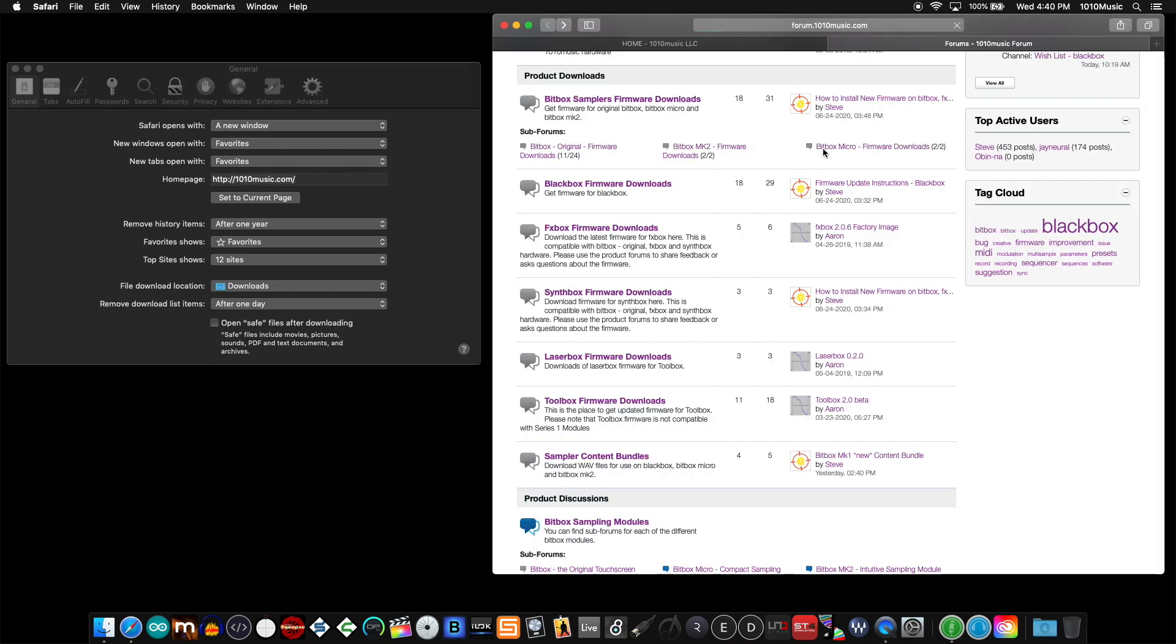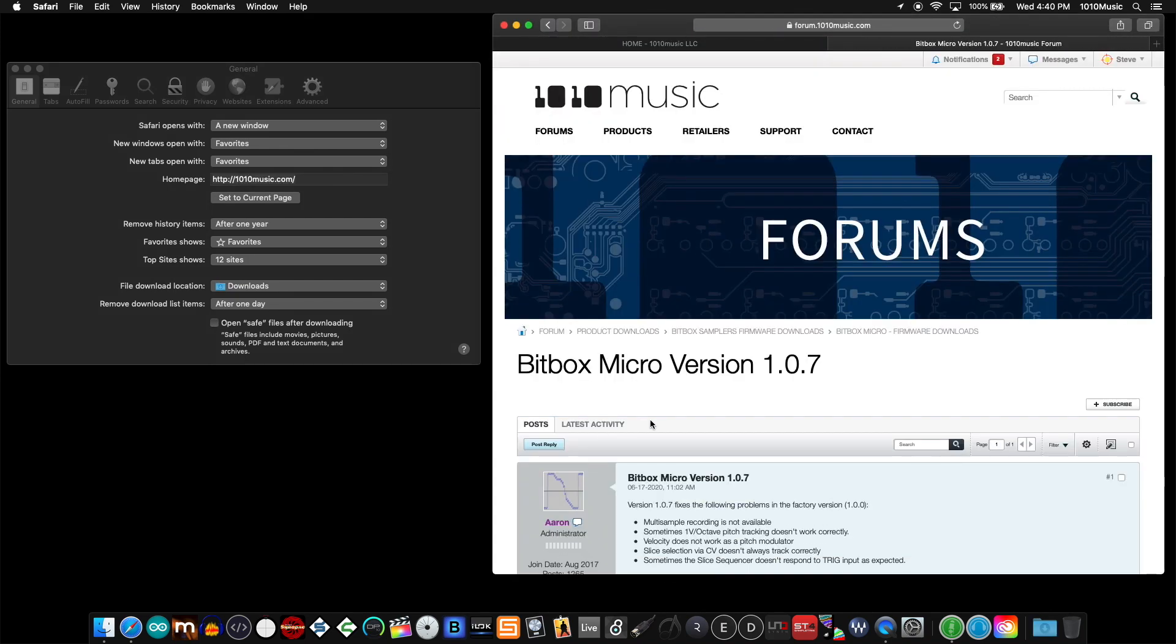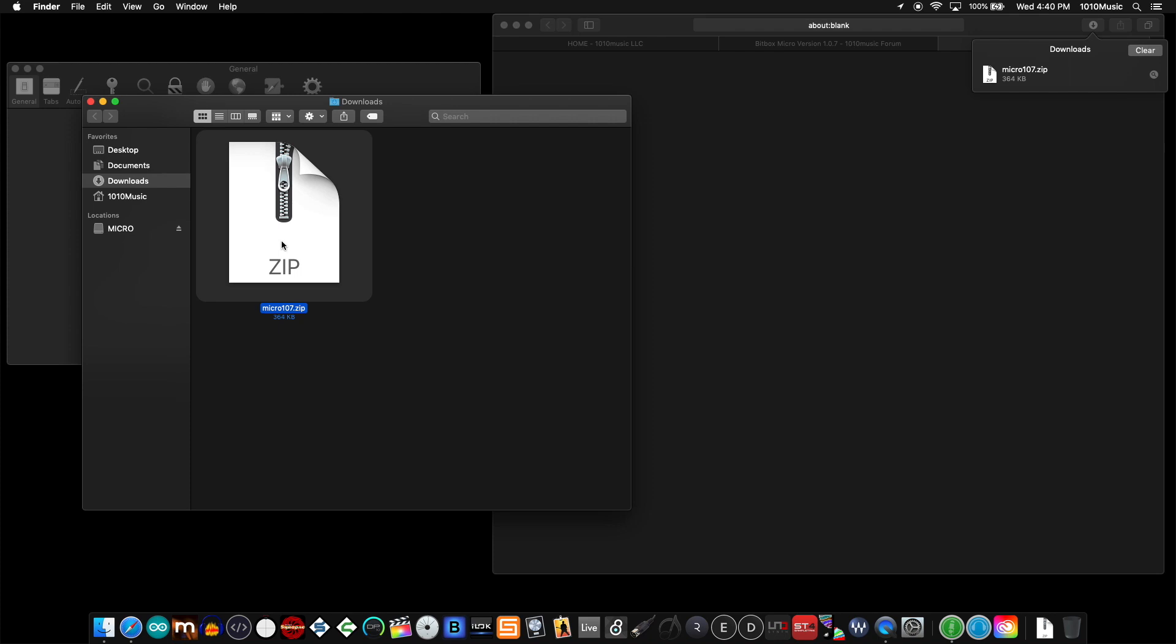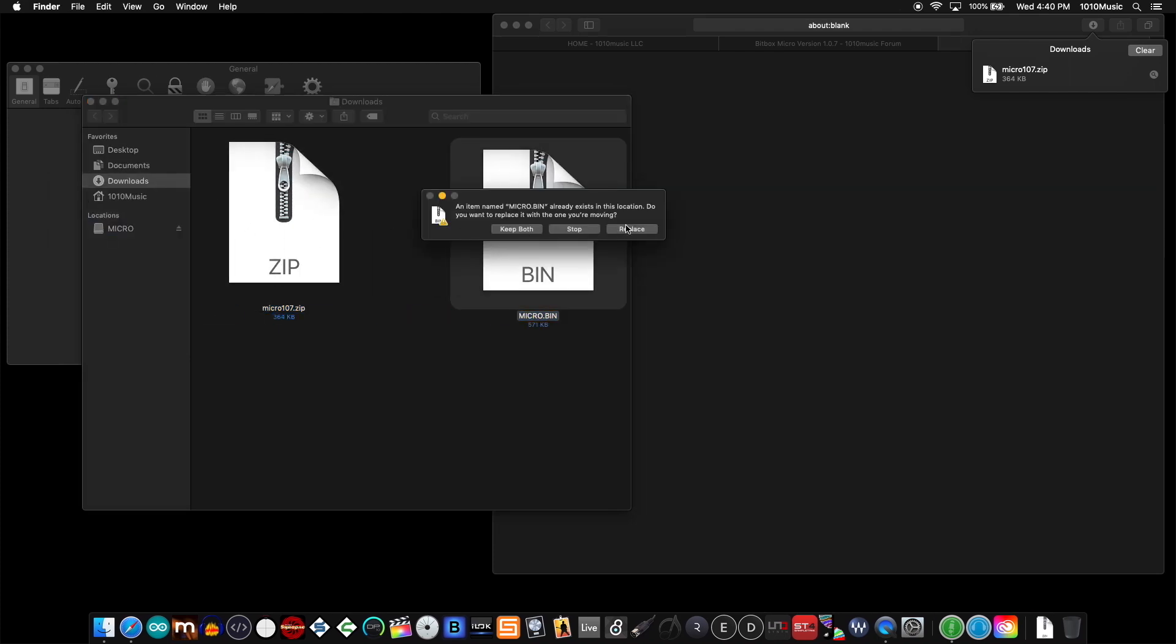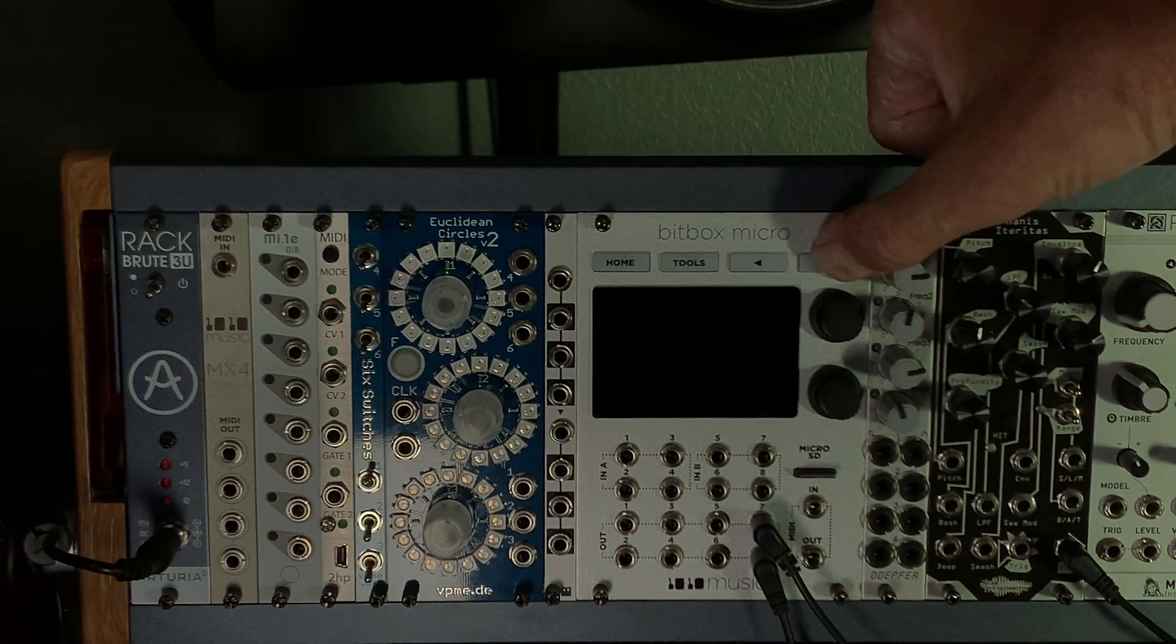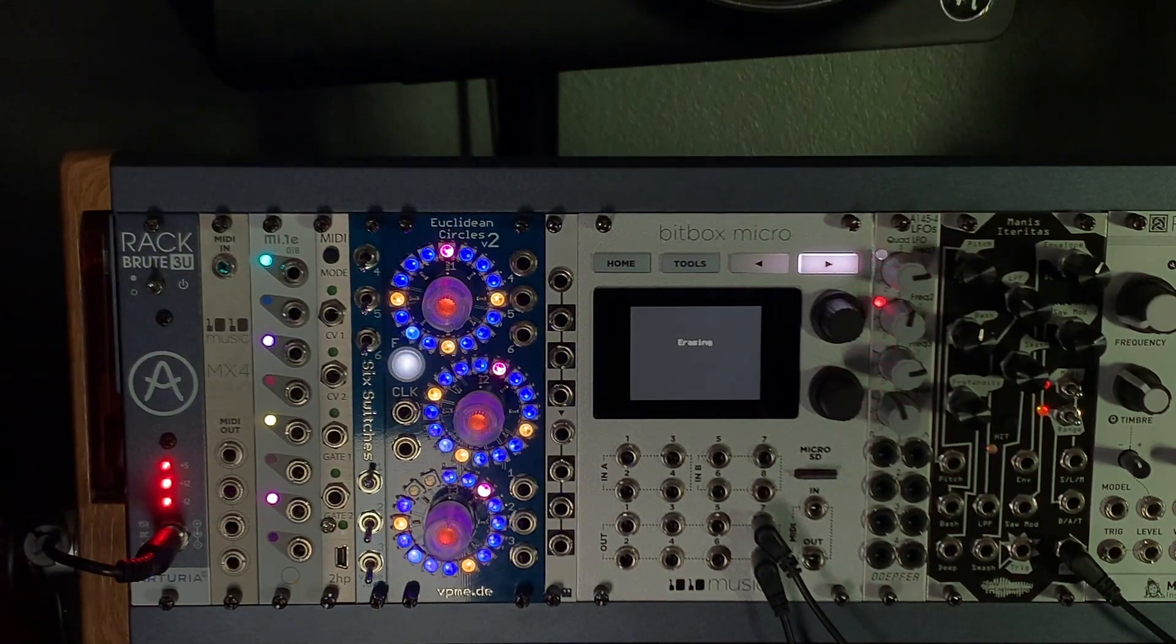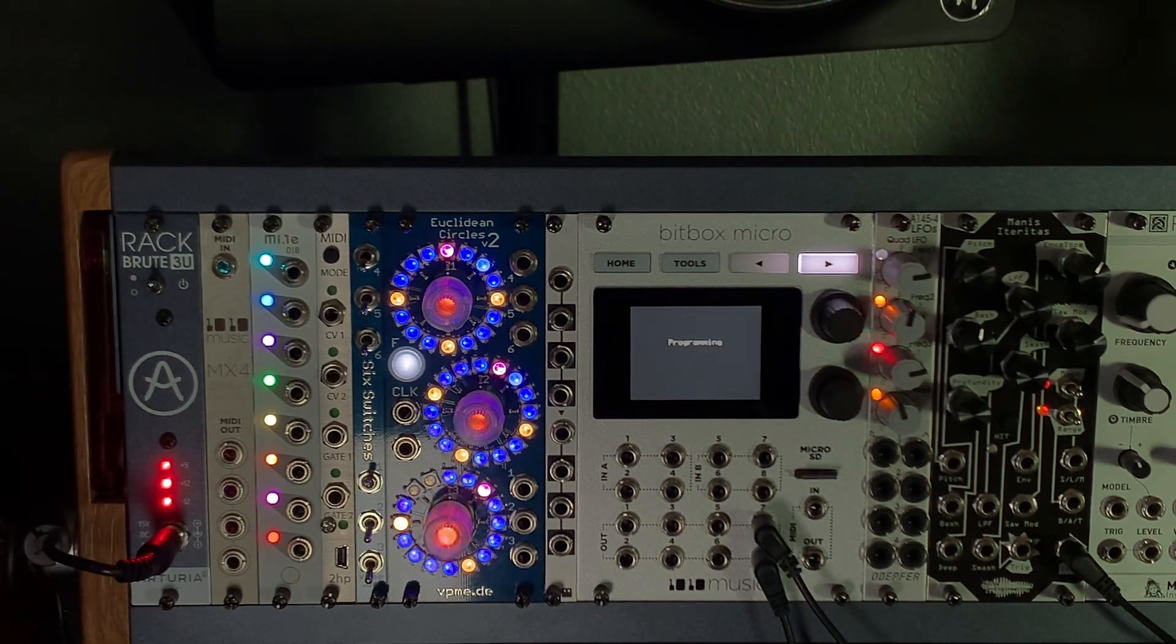To update the firmware on the bitbox micro, navigate to the firmware download section on our forum and download the most recent firmware file. Unzip that file into the micro.bin file that you'll transfer to the micro SD card. Reinsert the micro SD card into the bitbox micro. Hold down the right arrow while you're powering up and release when you see text on the screen. The bitbox micro will do the rest.